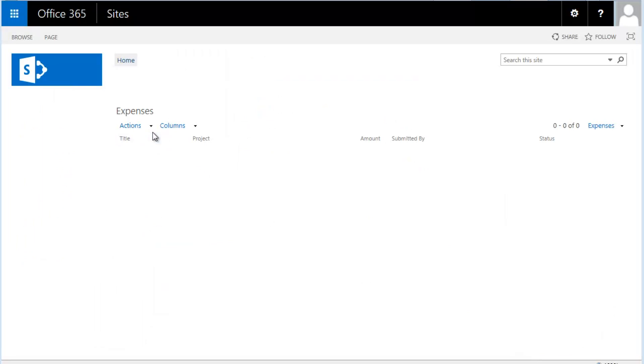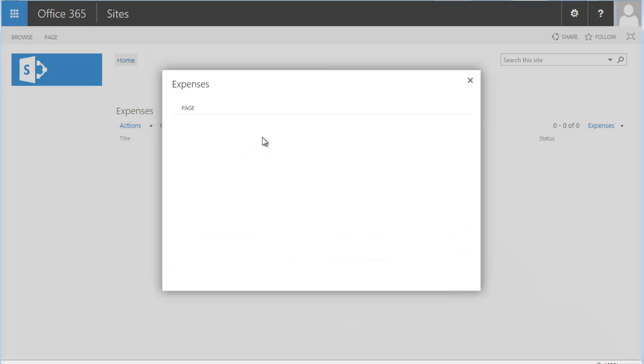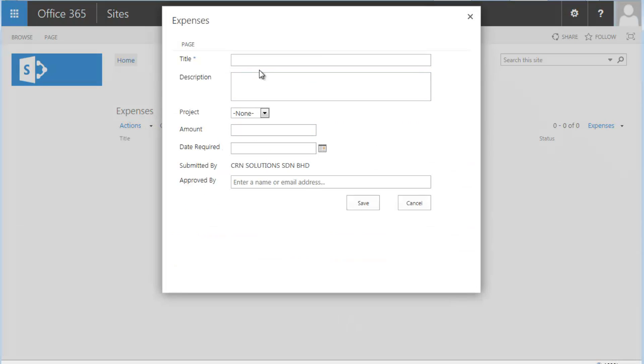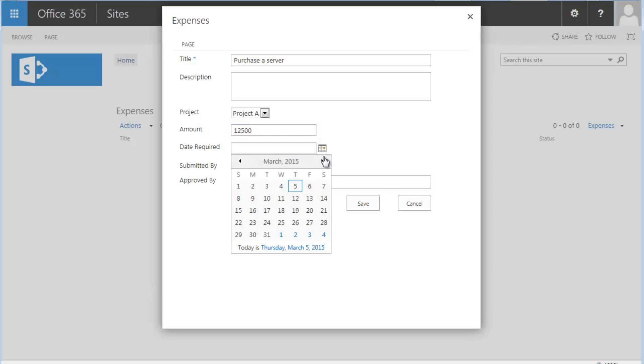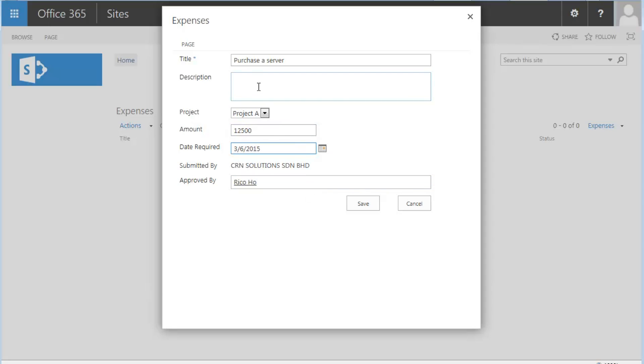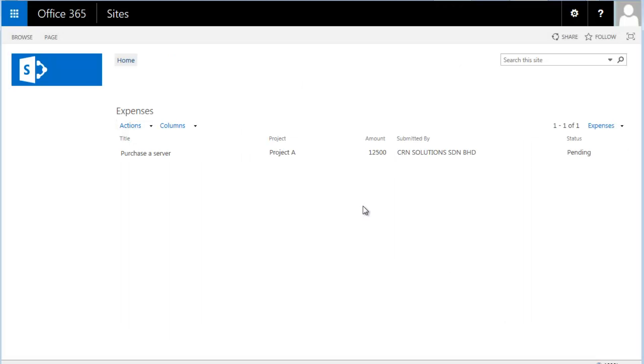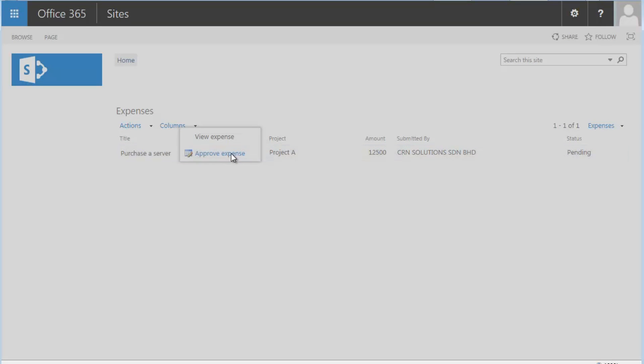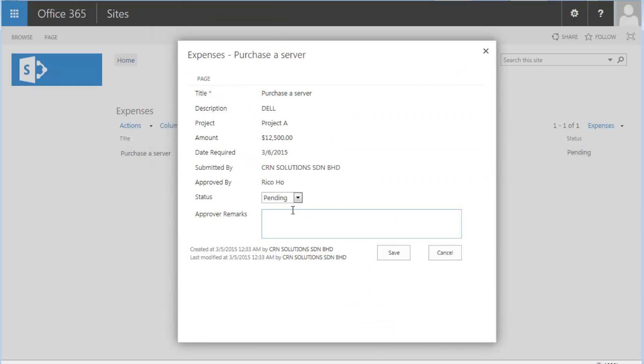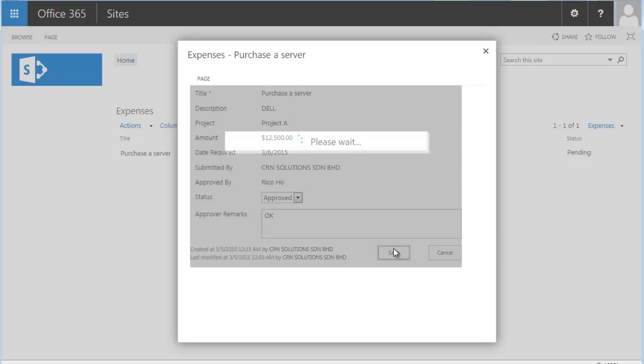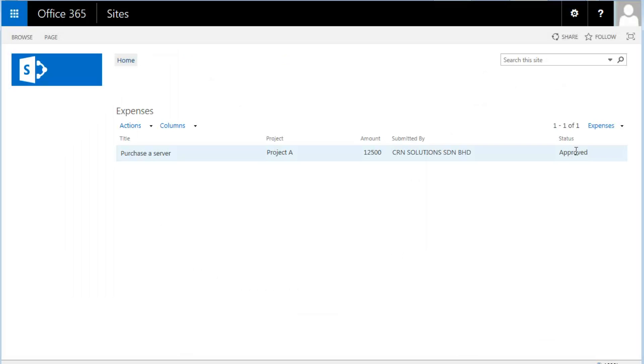So let's try our workflow now. Let's purchase a server. And this is for project A. And for $12,500. And we require by Friday. And it's going to be a Dell server. And it's ready. Now we approve. And notice when you approve it, it can be approved and say okay, we save that and it's ready to go. And it's approved.